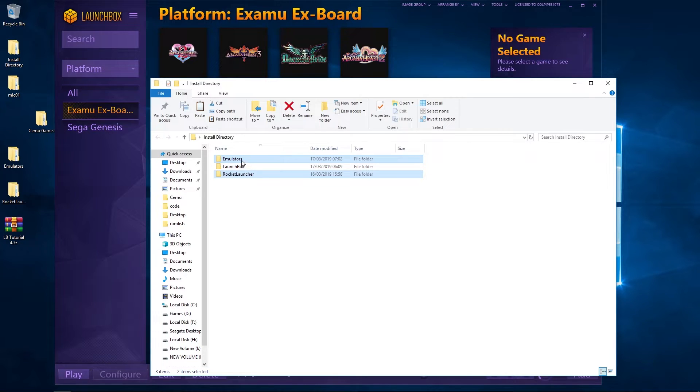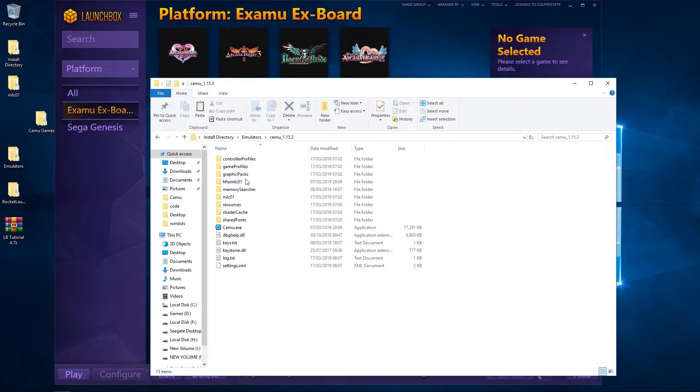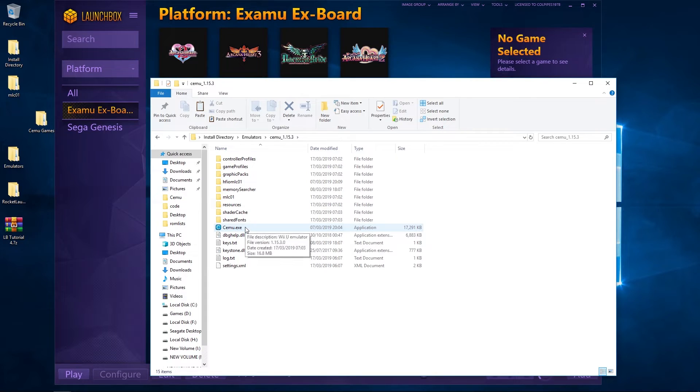Once we've done that, we're going to set Cemu up because it takes a little bit of configuring. With Cemu, we're going to go to the emulator folder and we're going to open up the exe.